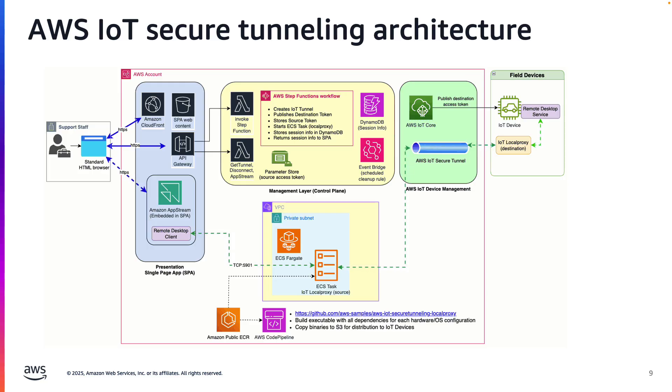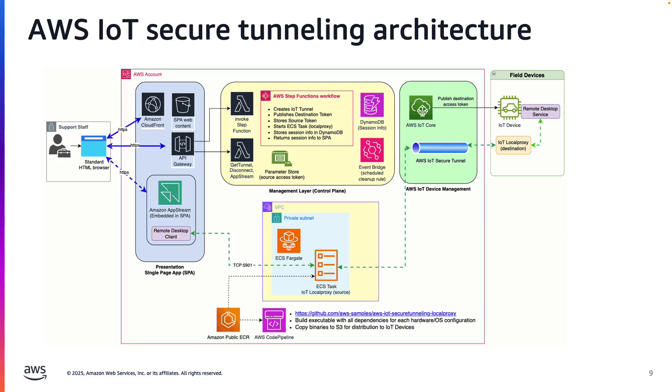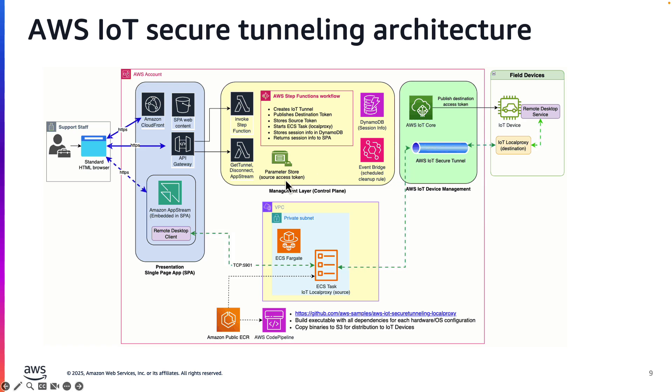The first task is to request a new secure tunnel. When the tunnel is created, it will return a source access token and a destination access token. These tokens are used to ensure the source application connects to the right destination. The Step function stores the source token in Parameter Store and starts the local proxy task in Elastic Container Service.